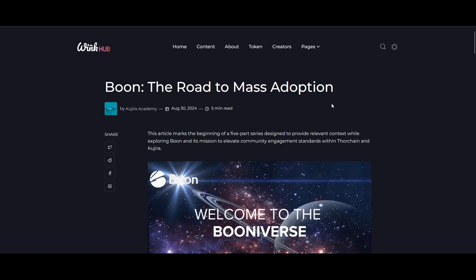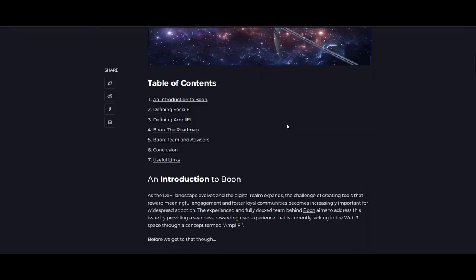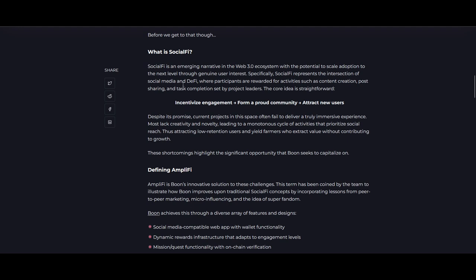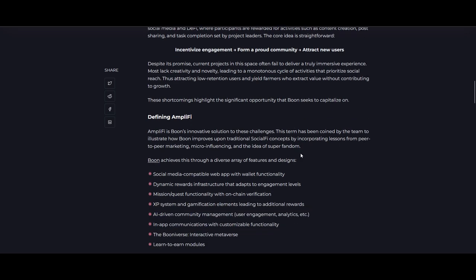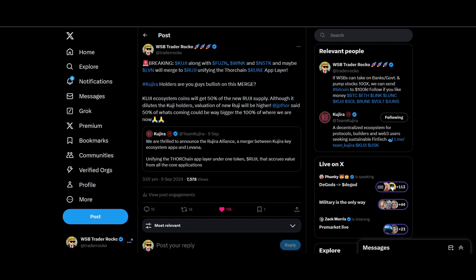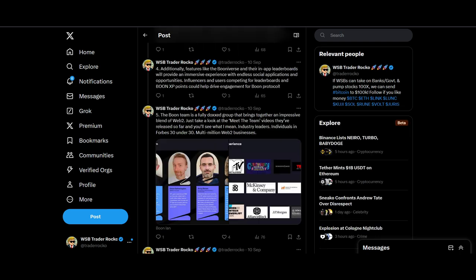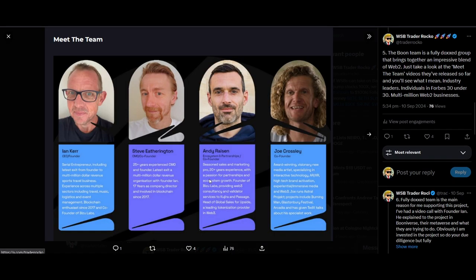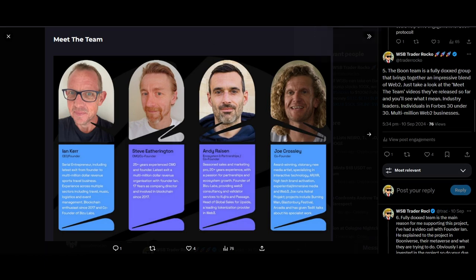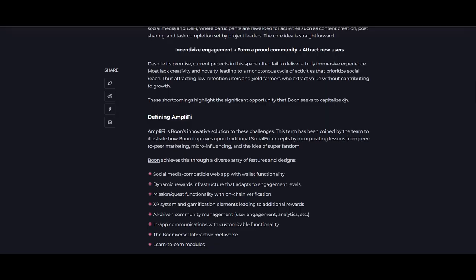Let's go through some of the key articles that's been written. Kujira Academy's written these articles, I would recommend you go read these yourself, but I'll just touch on some of the key points that I found exciting. What is social-fi? Incentivize engagement, form a proud community, and attract new users. Boon is trying to improve on this. There are challenges to social-fi. We've seen projects like Friend Tech and some other projects that sort of kicked off, but it's still been sort of crypto-based. I don't think it's been able to attract new users. I think Boon with their branding not just in Web3 but in Web2 as well—when I touch on some of the experiences of people, they have a lot of Web2 experiences in events, in music festivals, logistics, and events. I think they can really do a cross-bridge and I think that could be really useful.